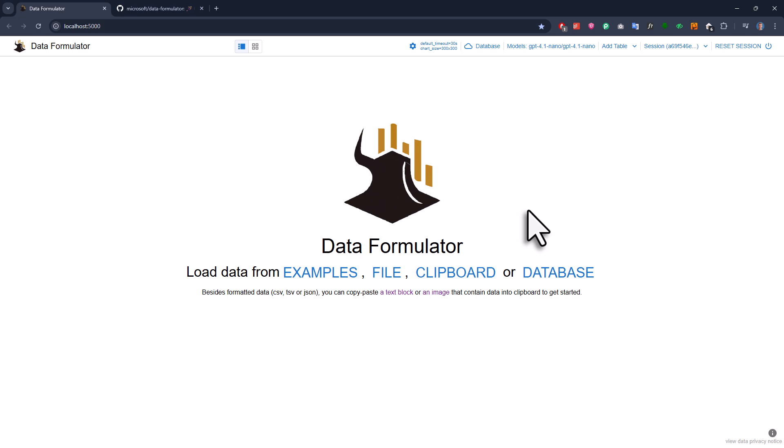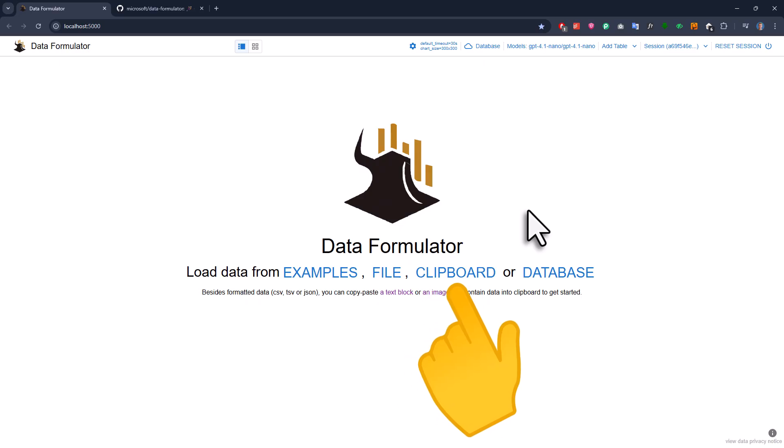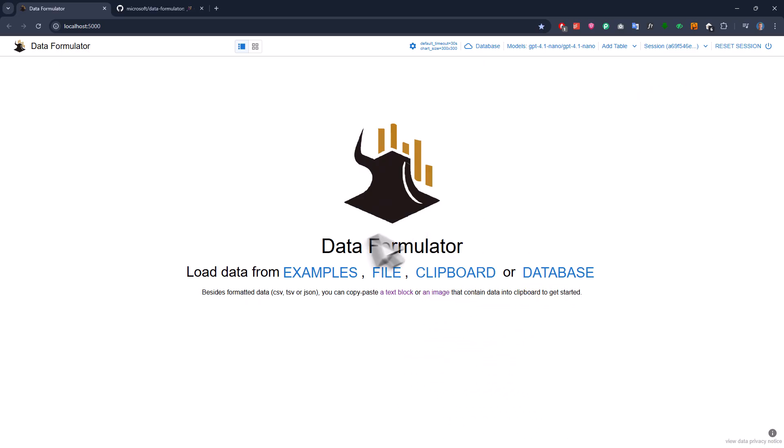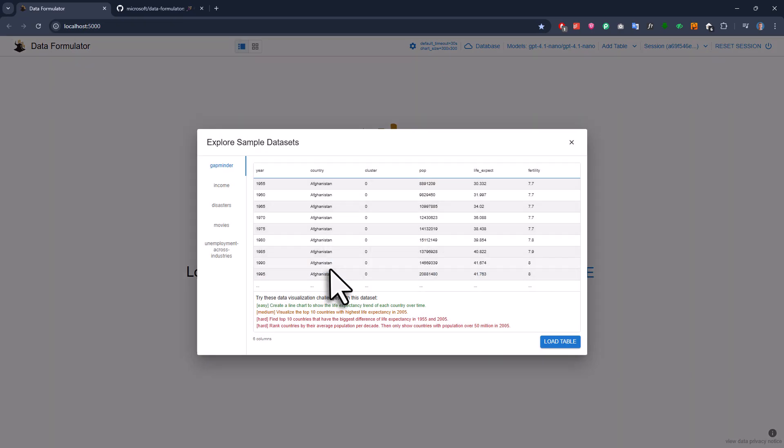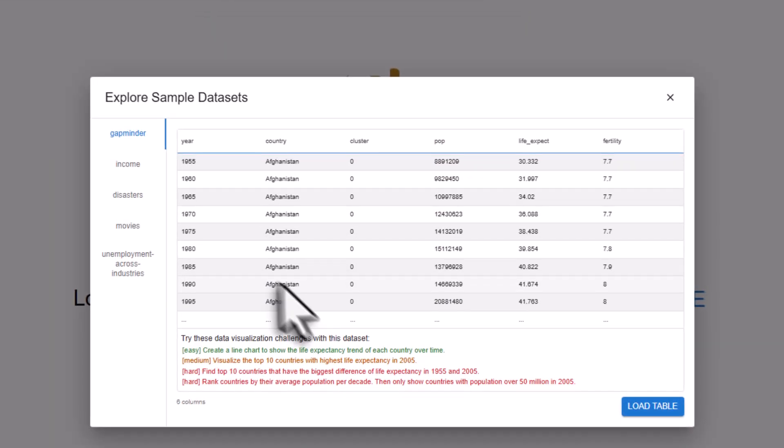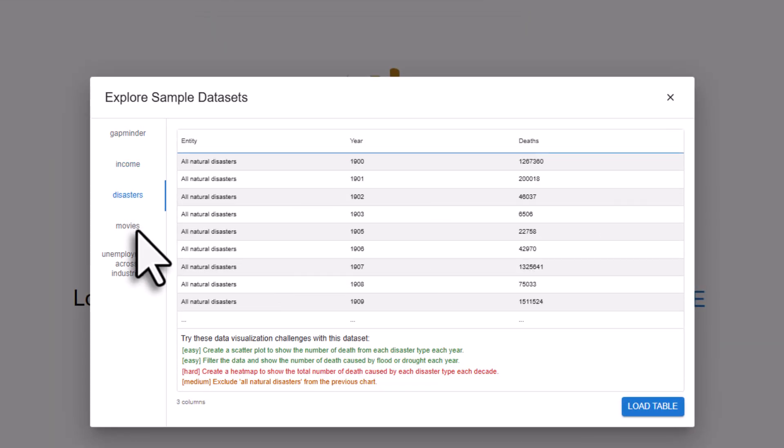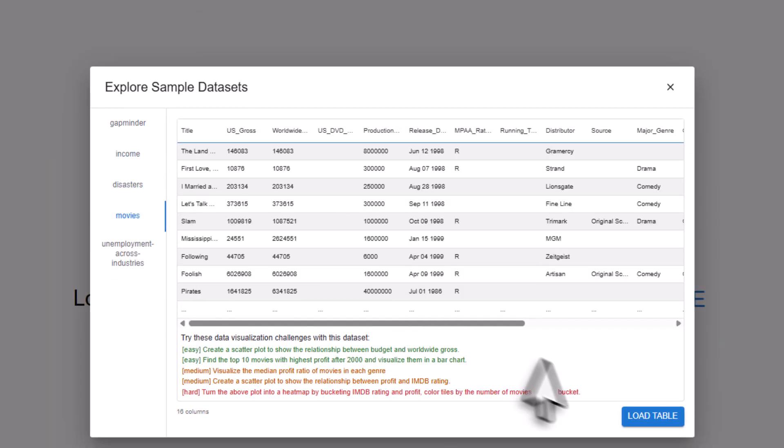You can upload your own file, use data from your clipboard, or even connect it straight to your database. For this video, I'm going to use one of the example datasets. There are five different examples you can try out. We'll go with the movies one.